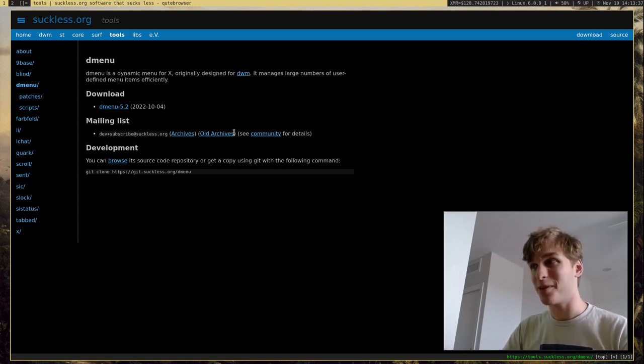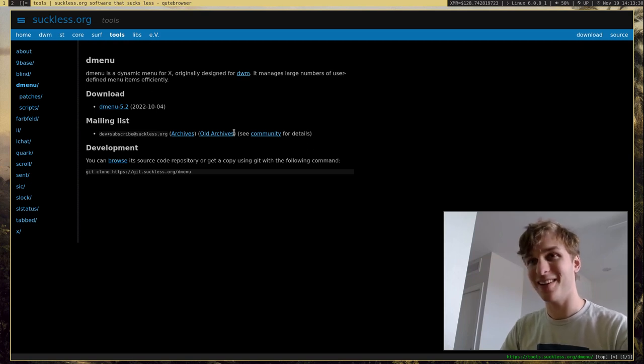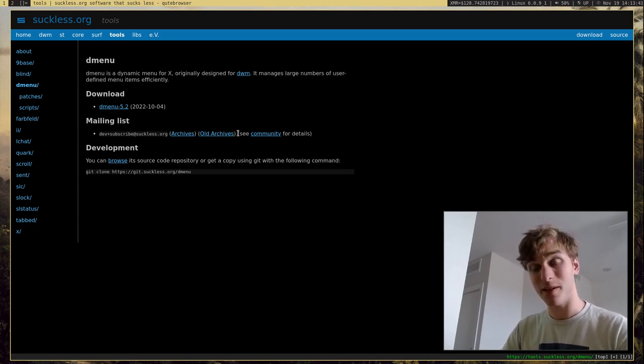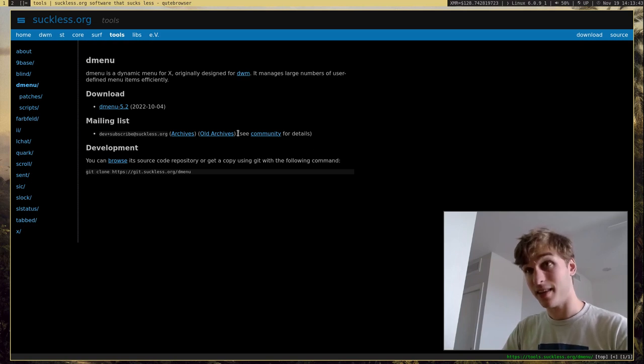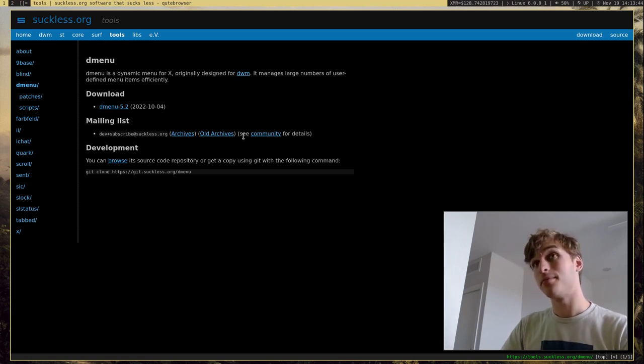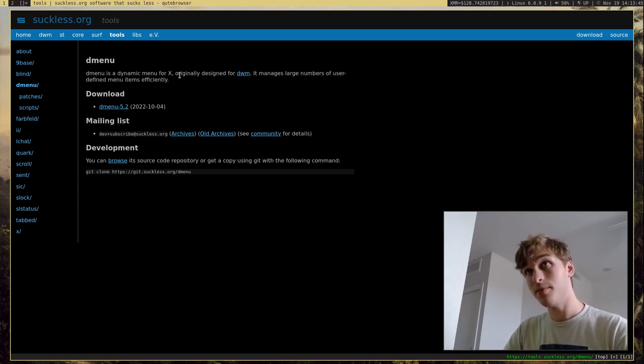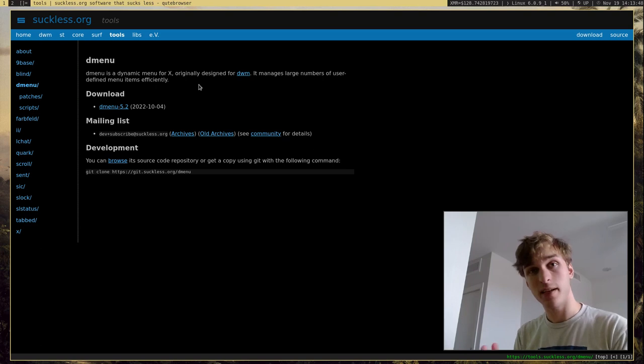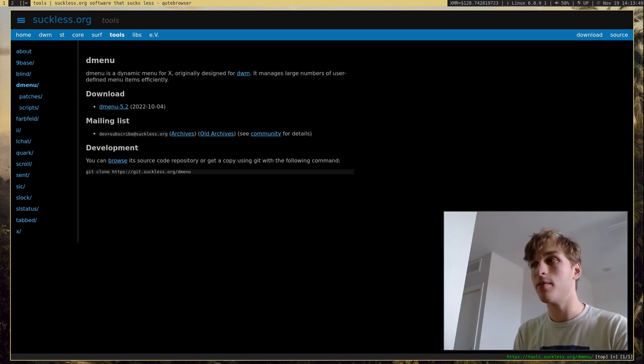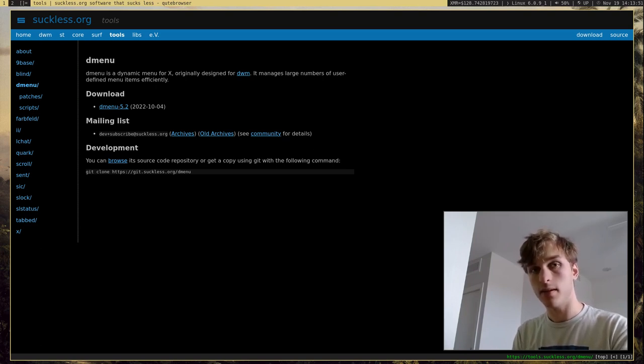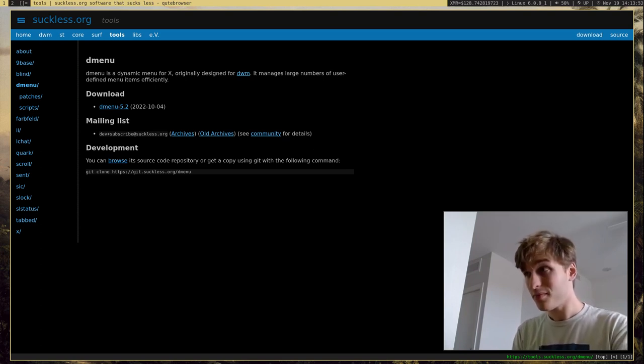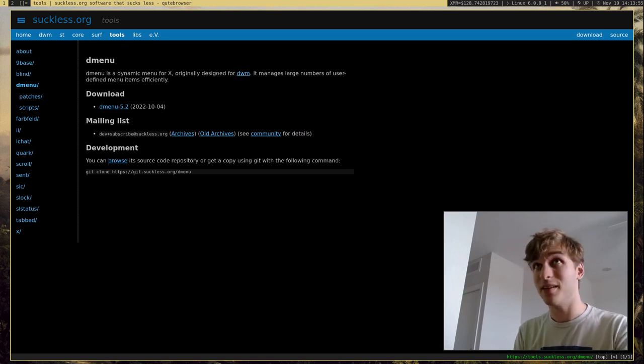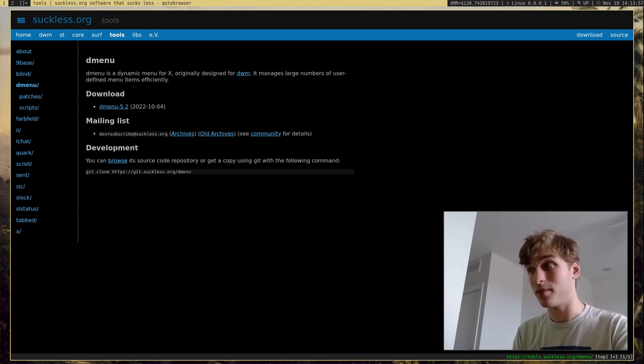As you can tell, I'm a pretty big fan of their software because it's all really good. It's really minimal, and I think it's really nice. But what DMenu is, is a dynamic menu system for basically your entire computer, or at least for XORG.